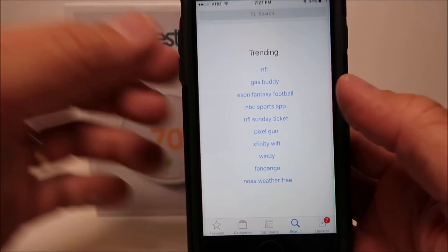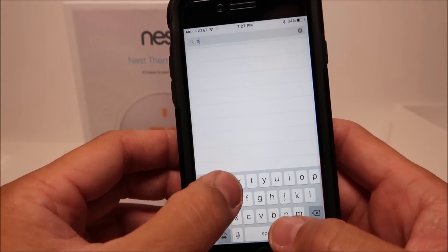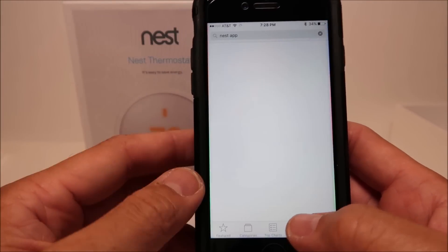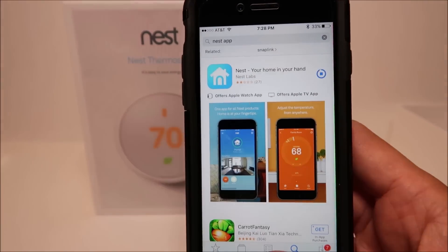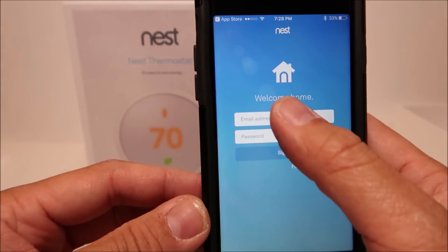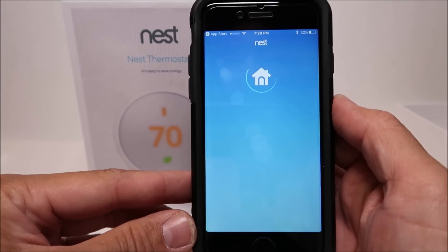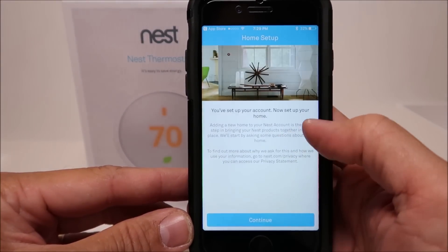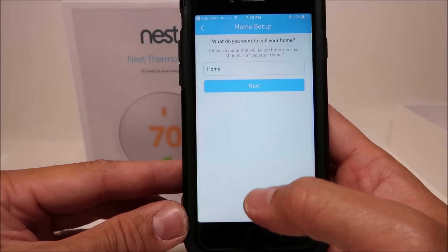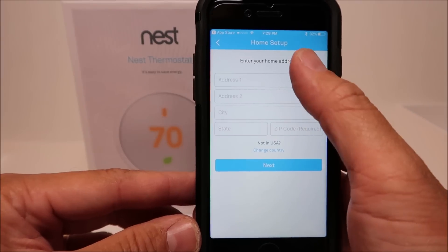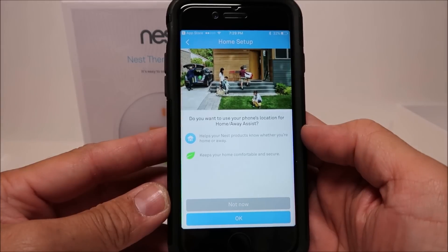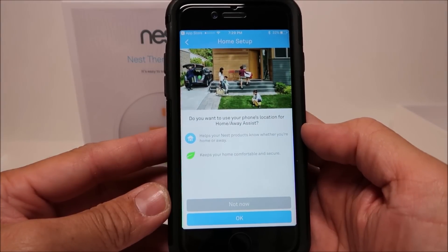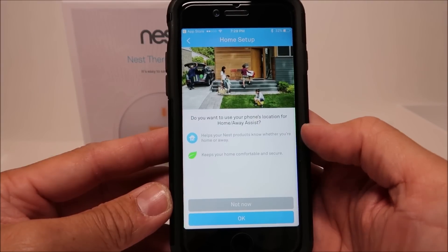To control your thermostat through your phone, we need to download the Nest app. Then we need to log in or set up an account if you haven't done it yet. Click allow, click continue, click next. Type in your address. If you want to use the home away assist feature, which uses your phone's location for the thermostat to know if you're at home or not, click OK. This is basically helping with energy saving that when you're not at home, then the thermostat will go to eco mode.